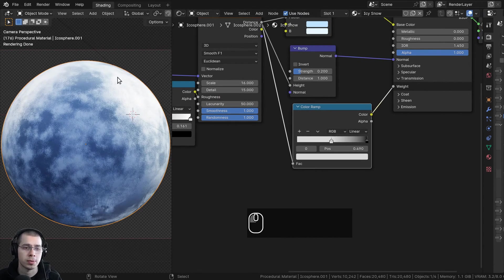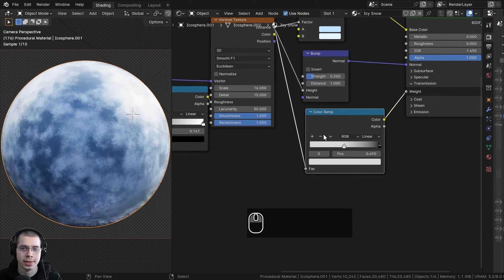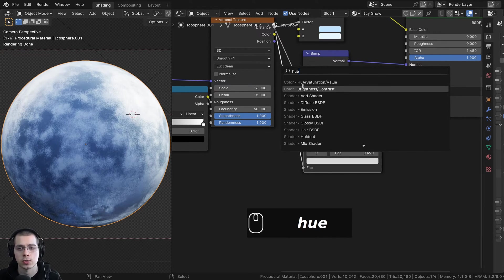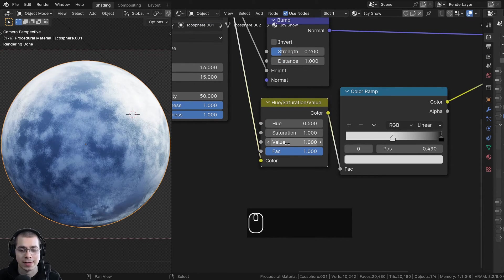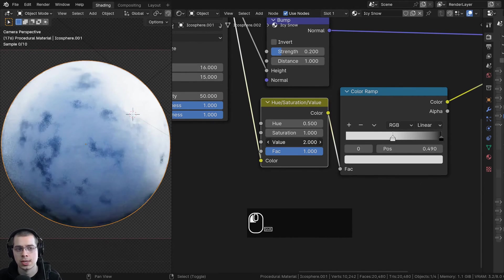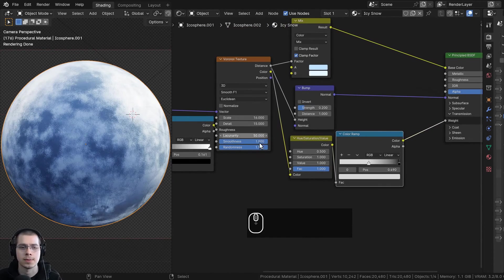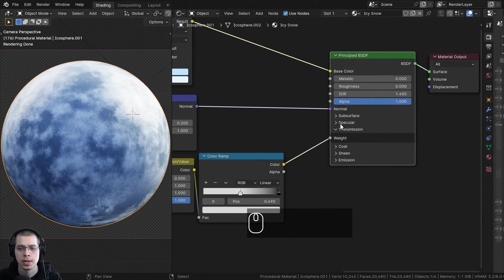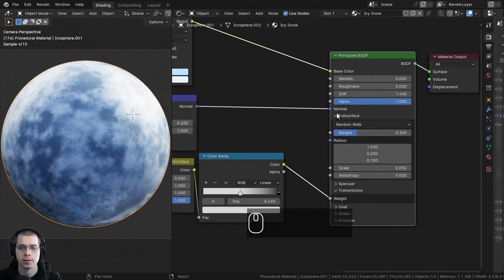Later on in the custom node group, I want to be able to control how much is ice and how much is snow, so we can control the light and dark values of this color ramp. I'll go to the add menu and search for hue saturation value, putting it here before the color ramp. This hue saturation value has a value that makes it lighter or darker — I can drag these values and you can see it'll be more like snow if I turn it up, or more ice if I turn it down. We'll be using that later in the custom node group. I also want to add some subsurface scattering to make it look a bit more like soft snow, so I'll go to the subsurface and turn the weight to 0.3.